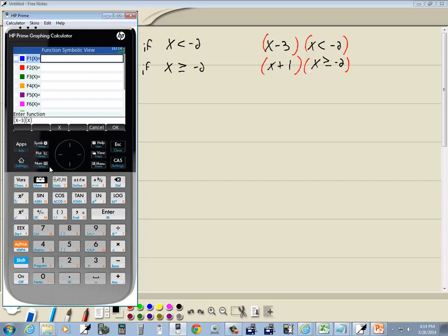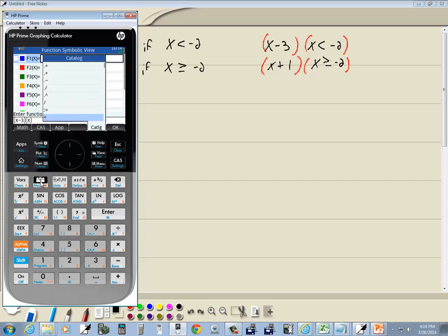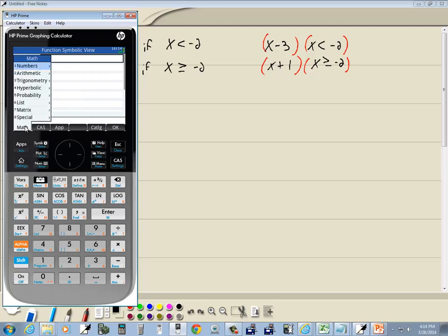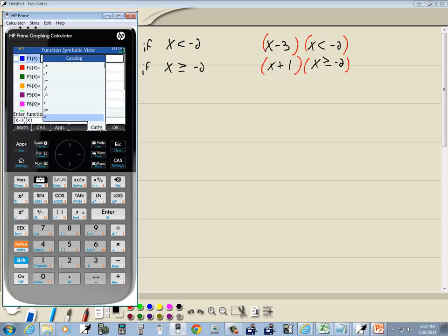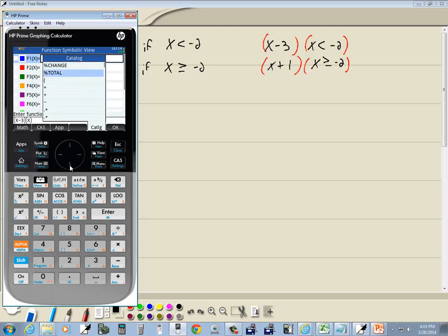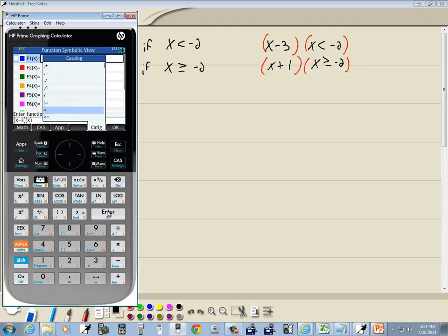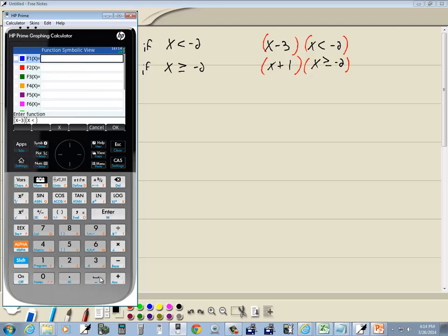We want less than. I'm going to press my toolbox here. You probably have the math option that shows here — we want the catalog. Click choose catalog. Down arrow until you find the less than symbol. Here's the less than, and press enter. Then put in negative 2 and press enter.